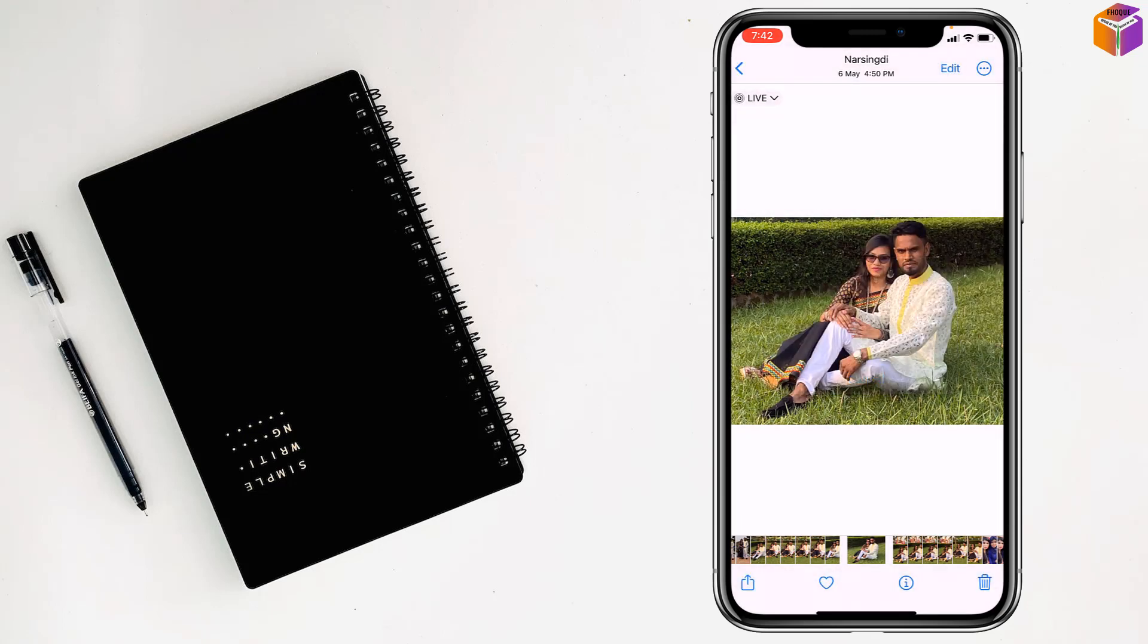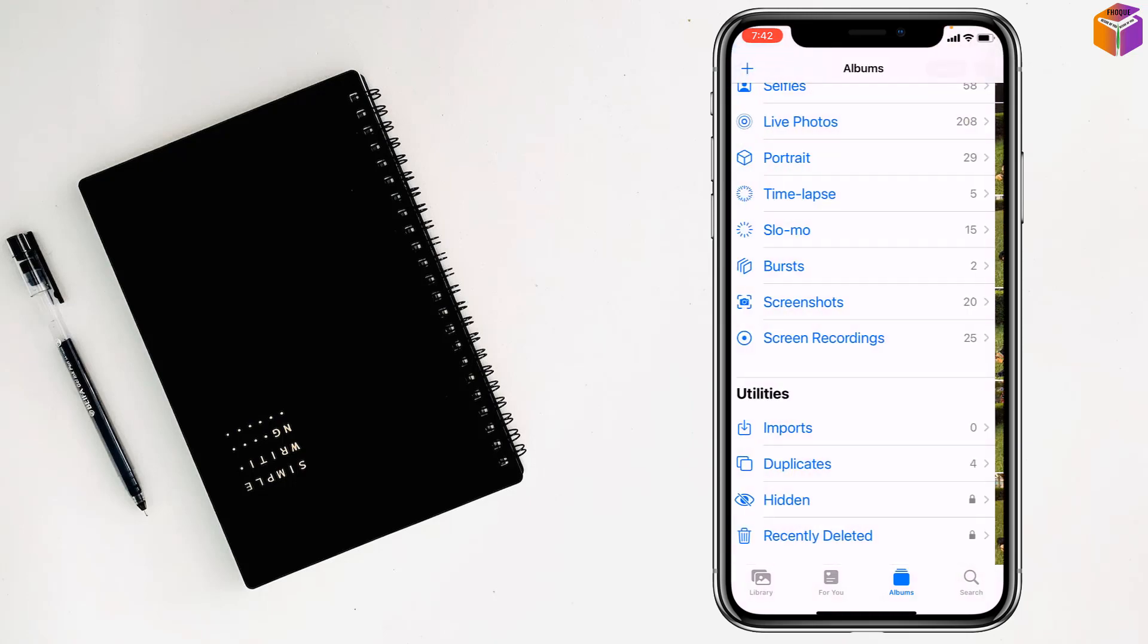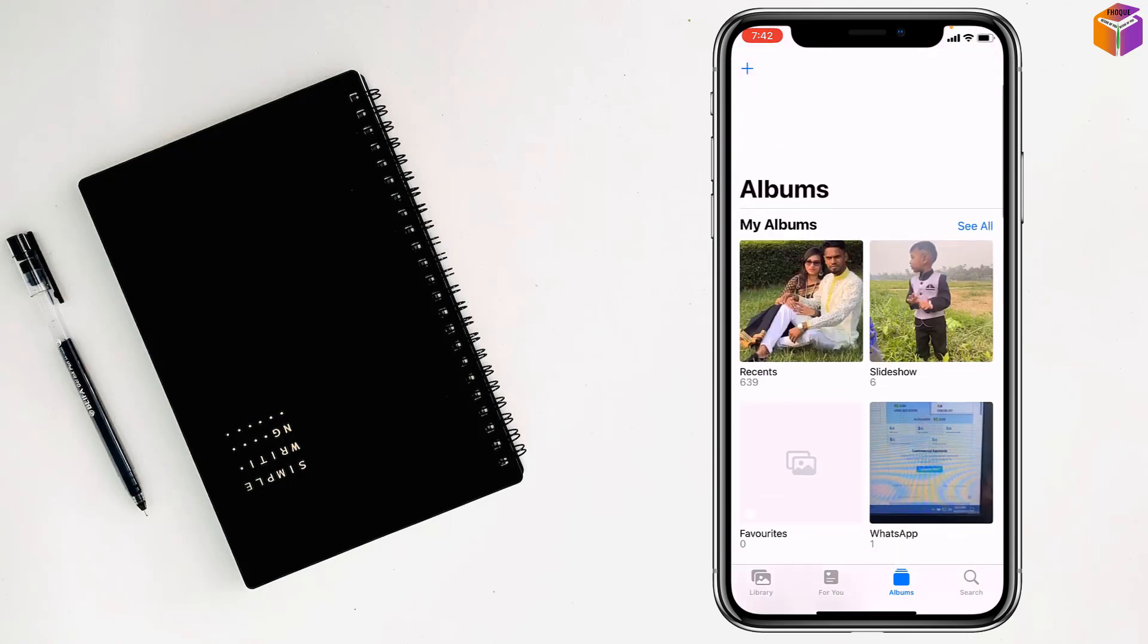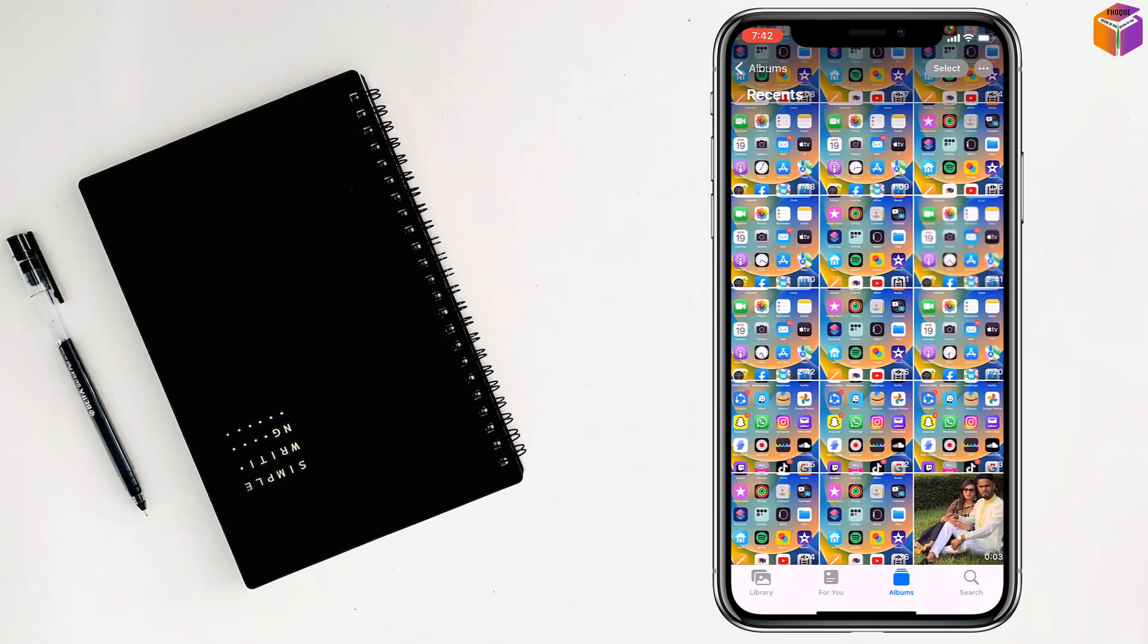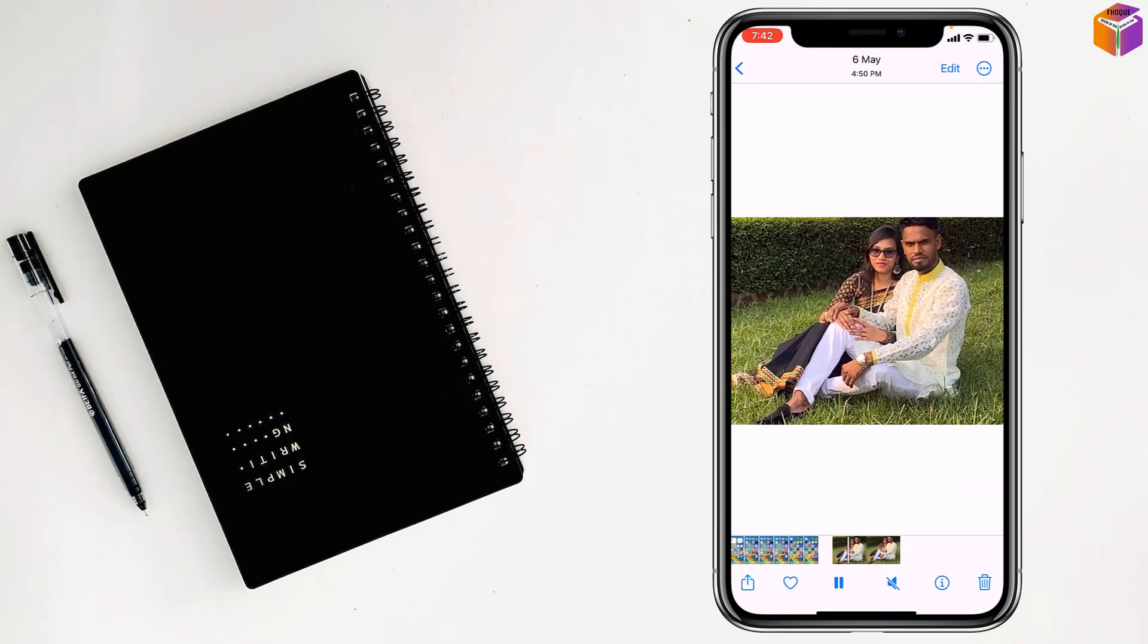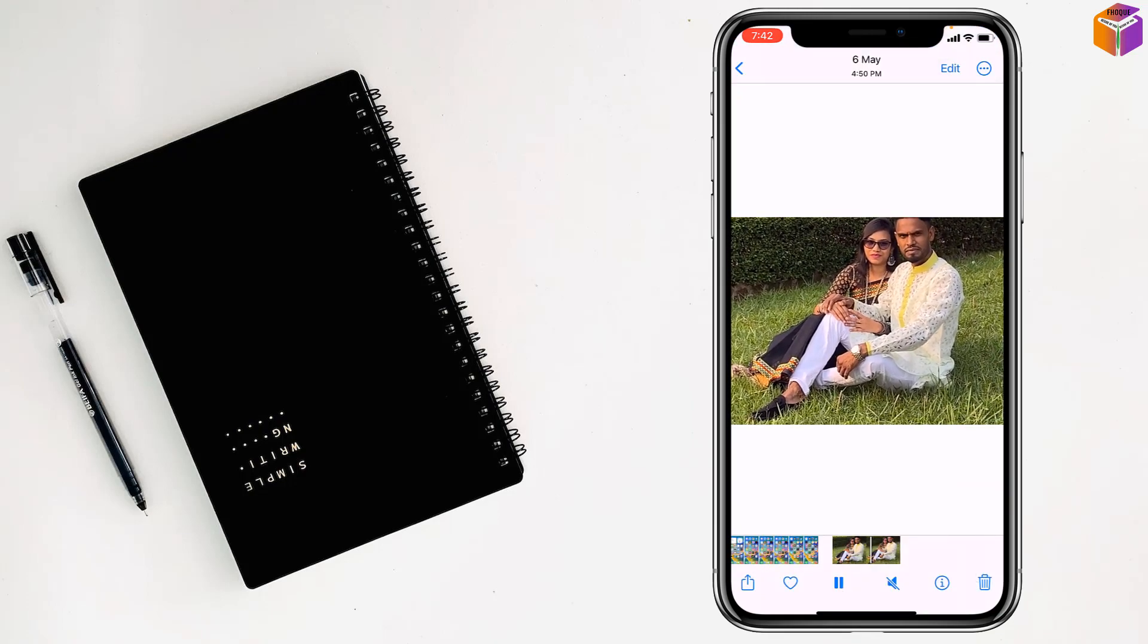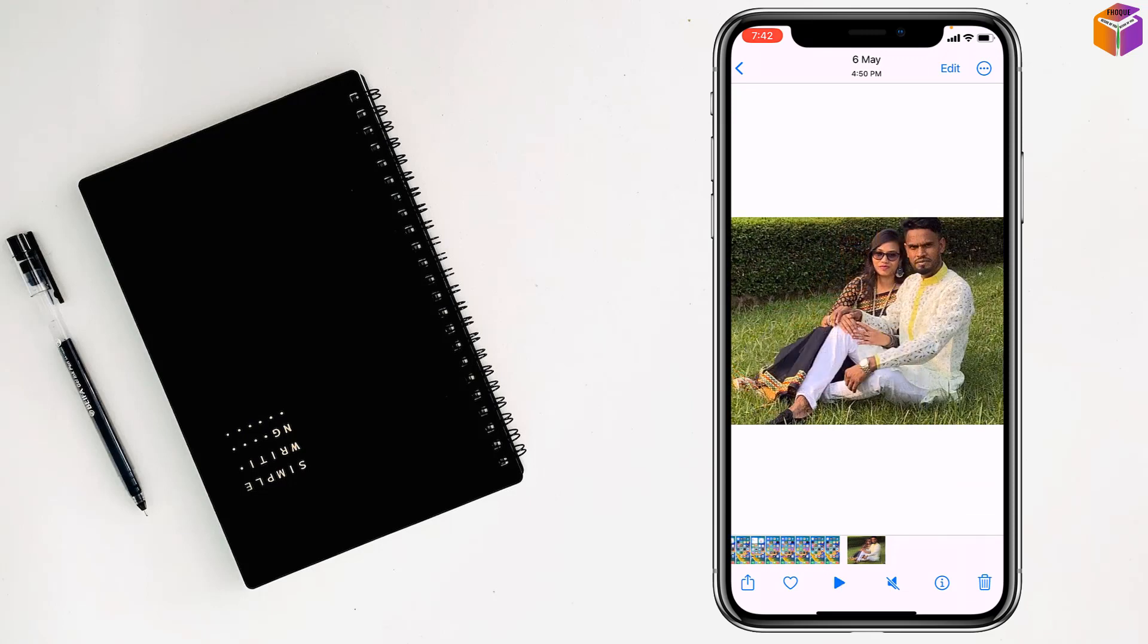Go back from here, then you'll find this video in Photos. Go back, tap on Recent. This is the video of three seconds. See, like this you can make a live photo into a video on iPhone.